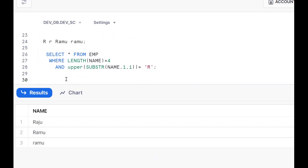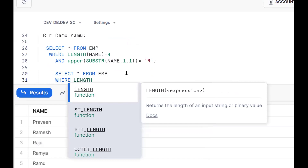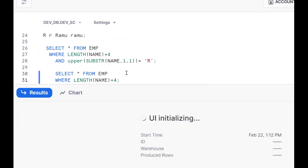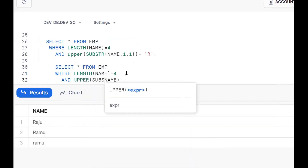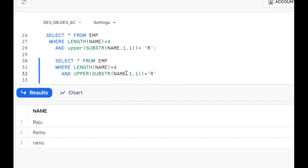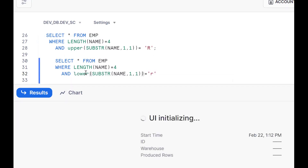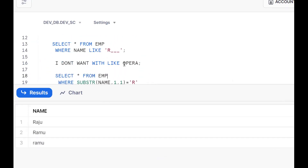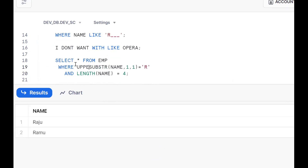SELECT * FROM emp, projecting all columns and records. WHERE LENGTH(name) = 4 gives all matching records. Now to handle case: UPPER(SUBSTR(name, 1, 1)) = 'R'. If I compare with lowercase 'r' it gives nothing; if I compare with uppercase 'R' it works. By converting to uppercase, we handle both cases. This also applies to the LIKE approach — we should convert to uppercase to handle case sensitivity correctly.